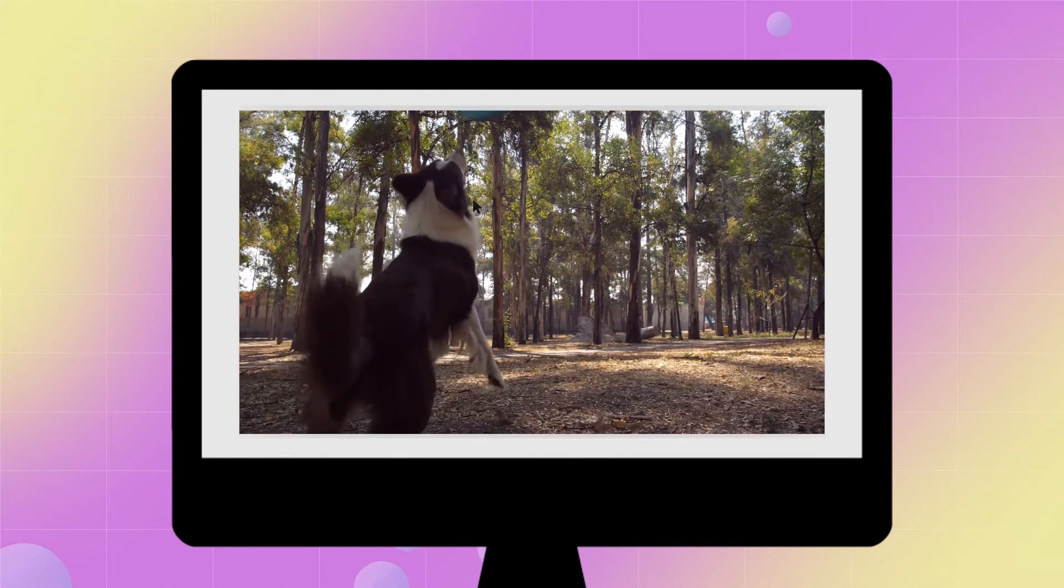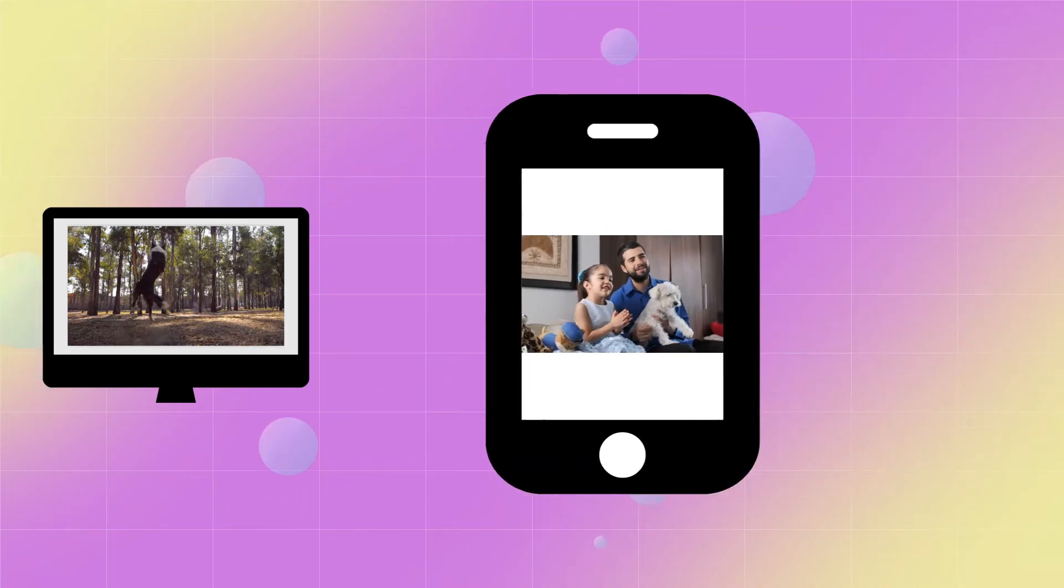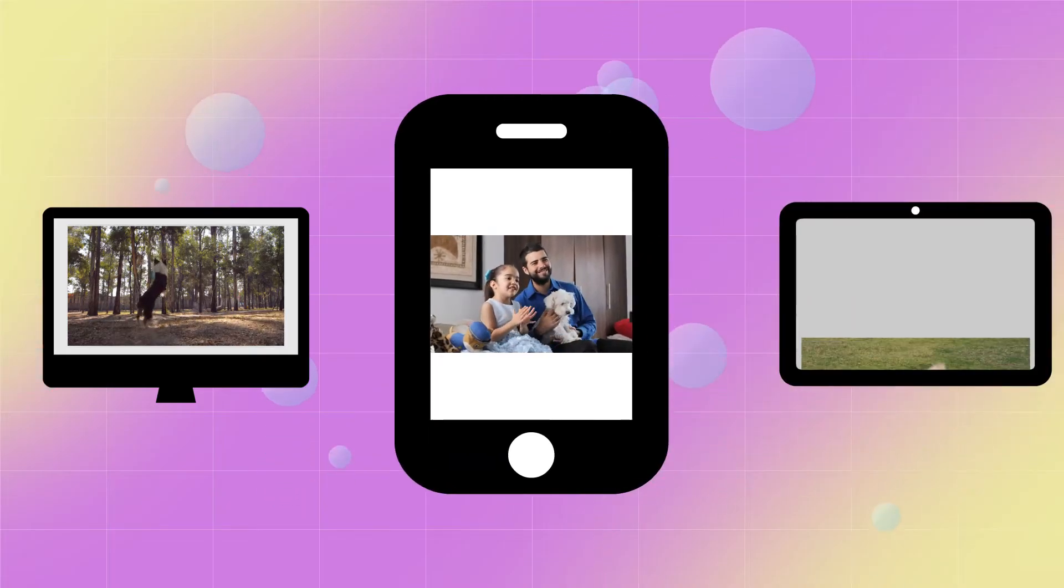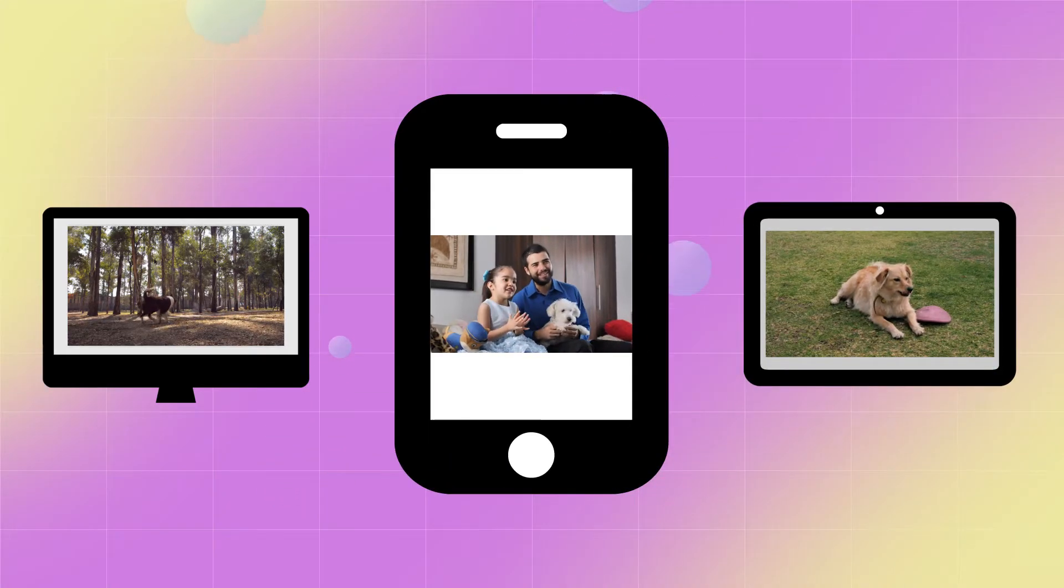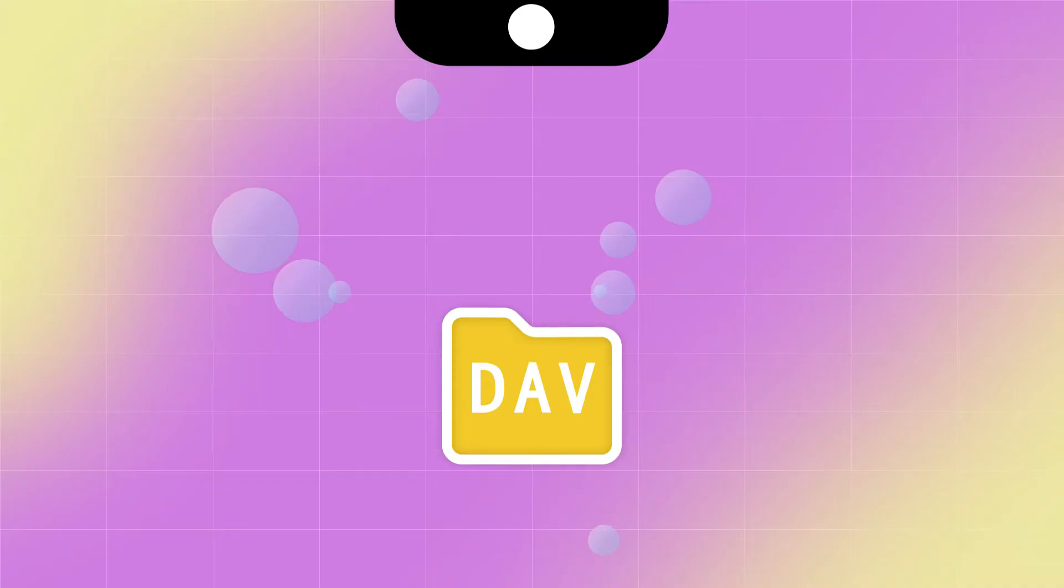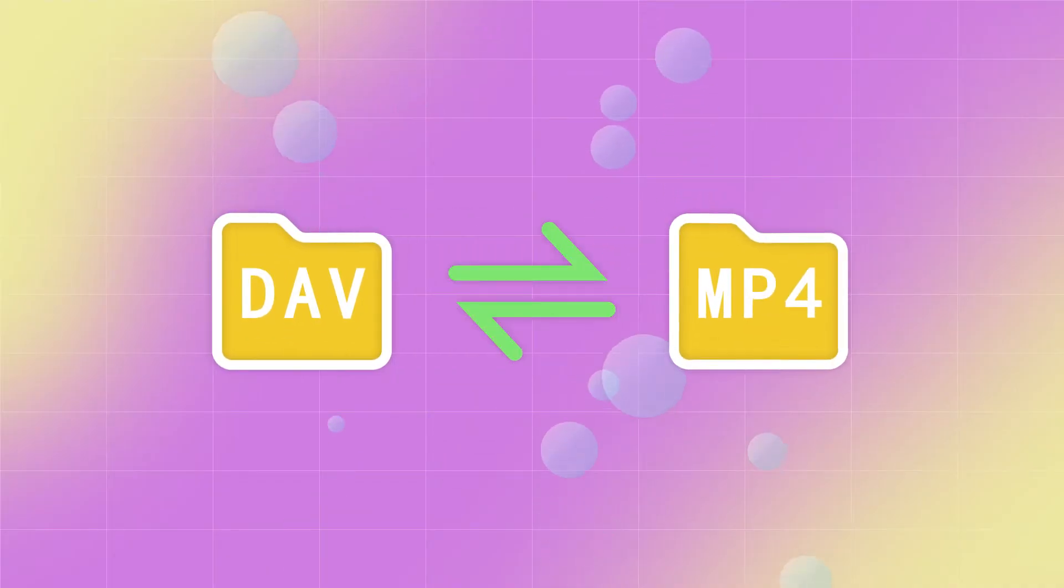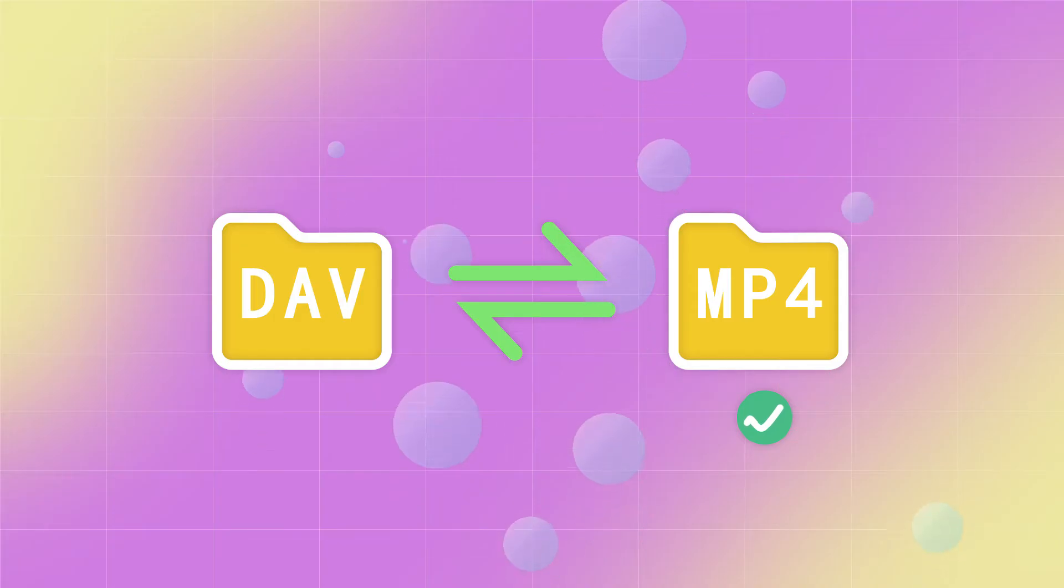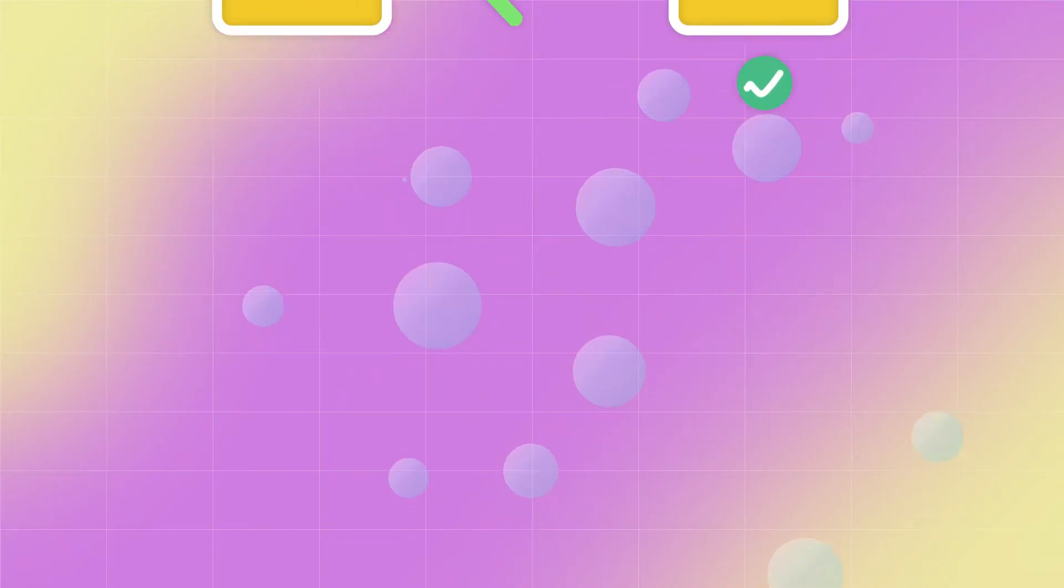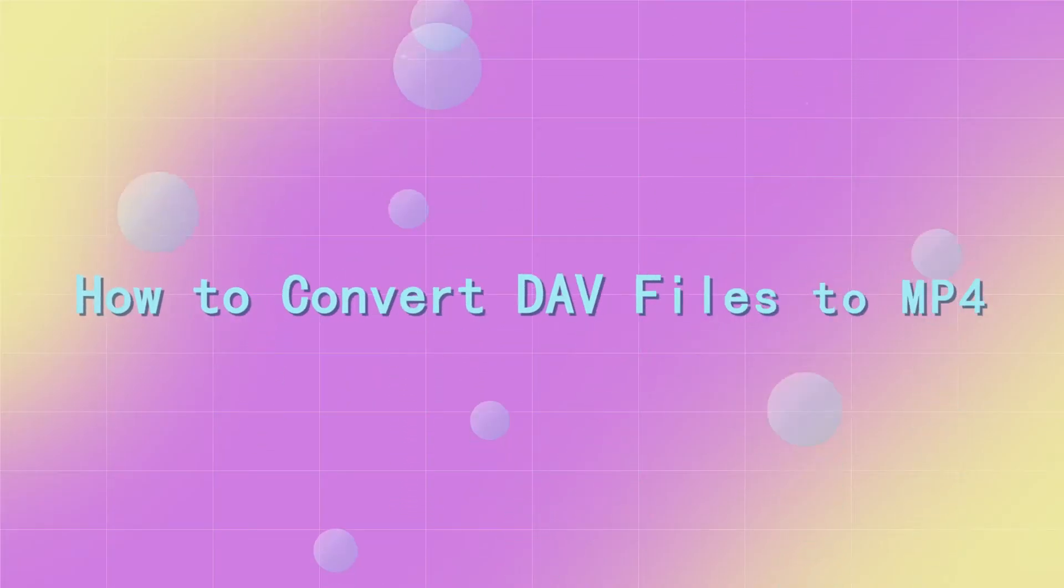If you want to watch DAV videos anytime and anywhere and share videos without limits, it is suggested that you convert DAV to MP4 format, which is the most widely used video format and compatible with most open source players. So, how to convert DAV files to MP4?